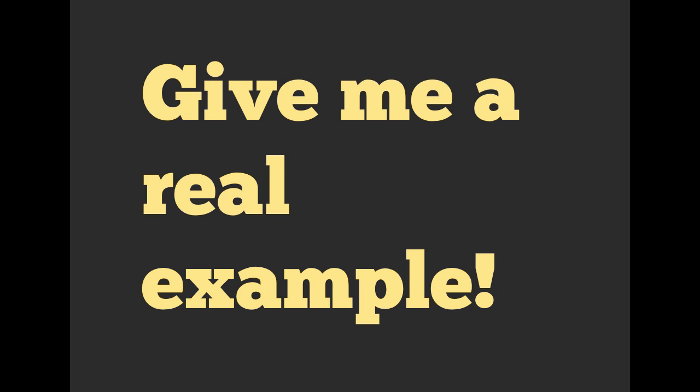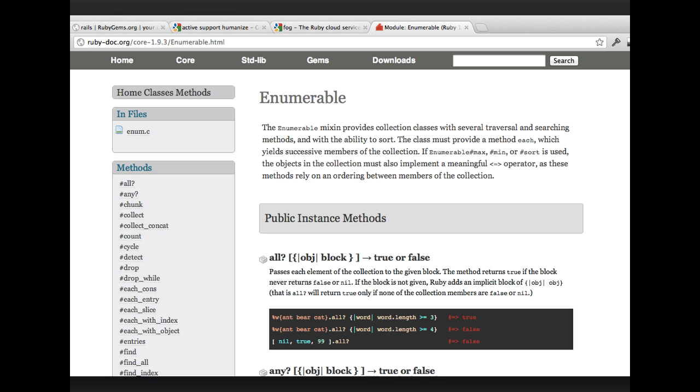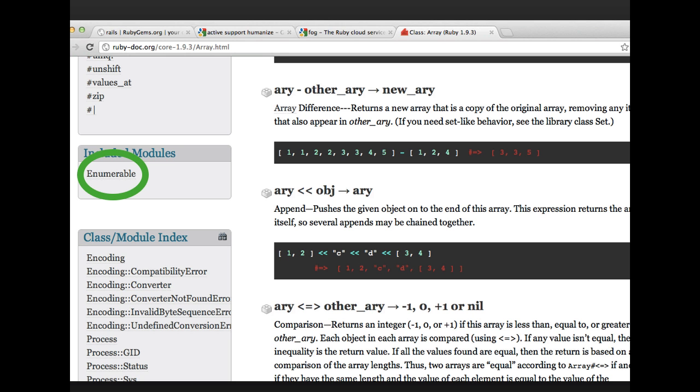Alright. So that's kind of an abstract example. We've got cats, we've got dogs, whatever. What about a real example? So the Enumerable module is heavily used inside of Ruby. You can go to the documentation for the Enumerable module, see all the different methods it's got in it. And it's used by array. We can go to the array documentation and see that it has Enumerable included in it. Wow.